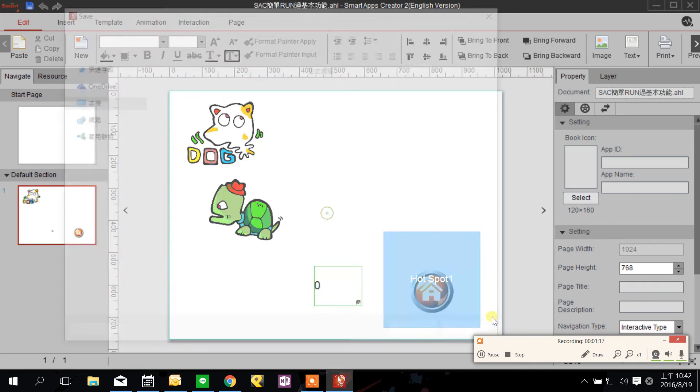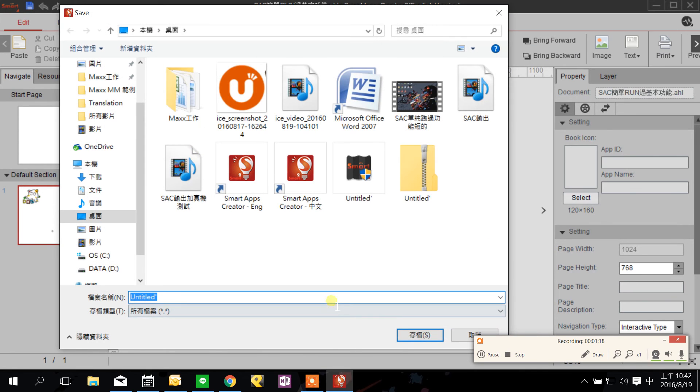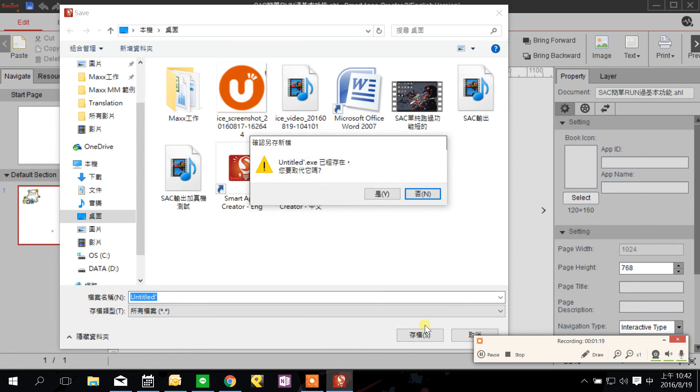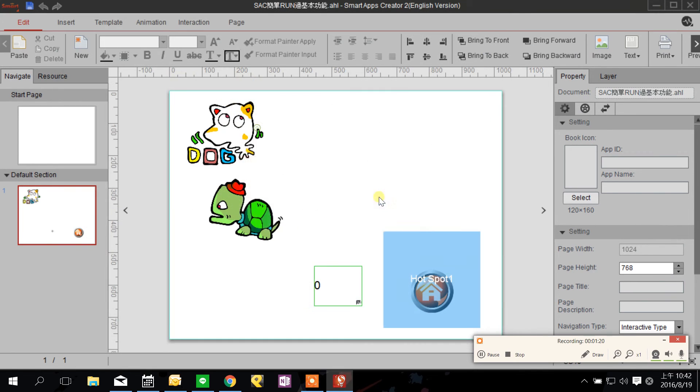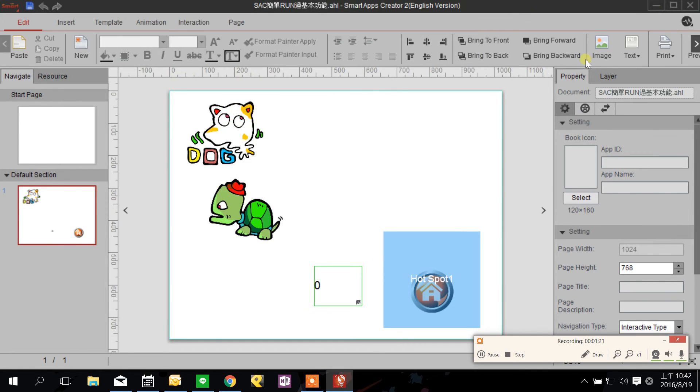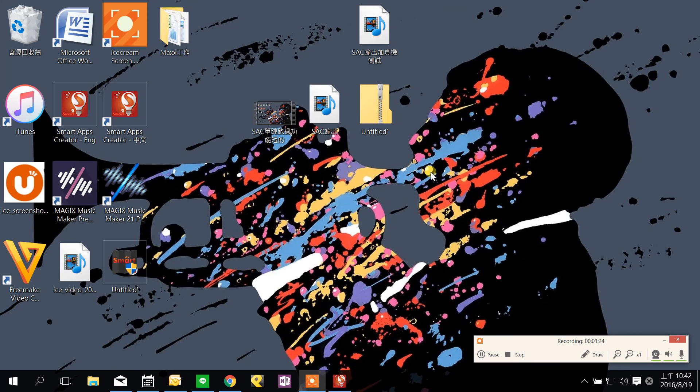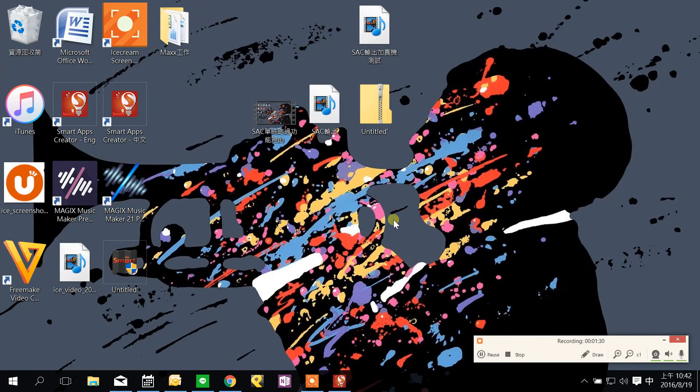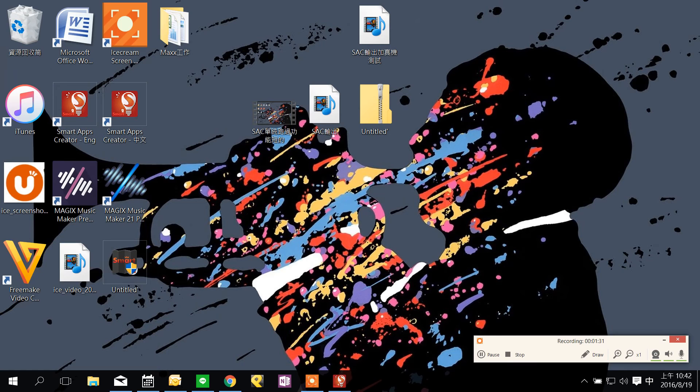And then desktop style will let your apps displayed on computer. When displayed on computer looks like the normal window.